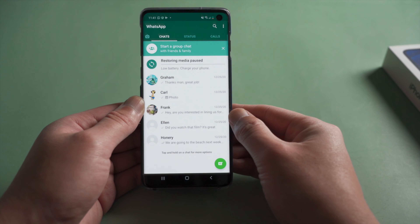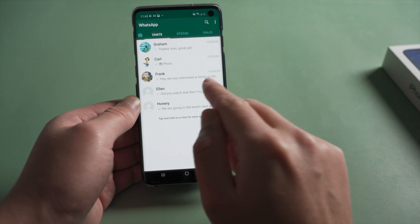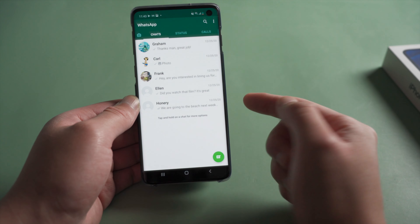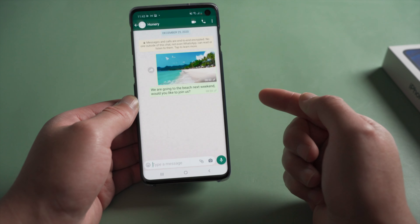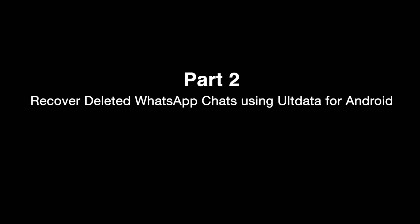See — all your deleted chats are back. If this method doesn't find the ones you are looking for, here is how to retrieve them using alt data for Android.